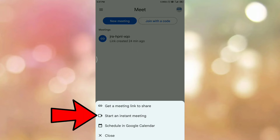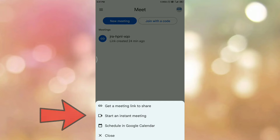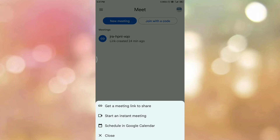The second option is 'Start an instant meeting.' If you want to instantly start a Google meeting, you can select this option. Once you click on it, a link will be generated that you can share with your guests and participants.